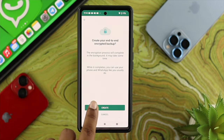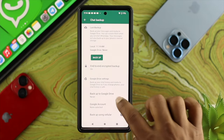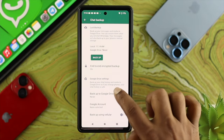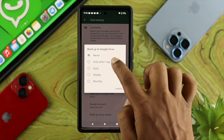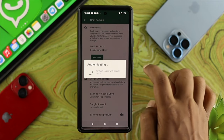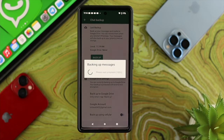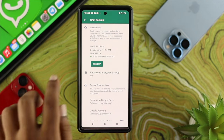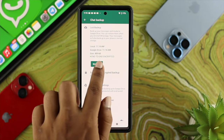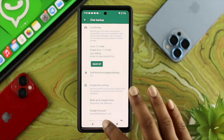It will say the encryption process will be completed in the background, so it may take some time — be patient and tap on Create. Now tap on Backup to Google Drive and choose 'Only when I tap backup.' Select your Google account and tap Backup. Once your backup is done, you'll be able to see the End-to-End Encrypted option has been added.